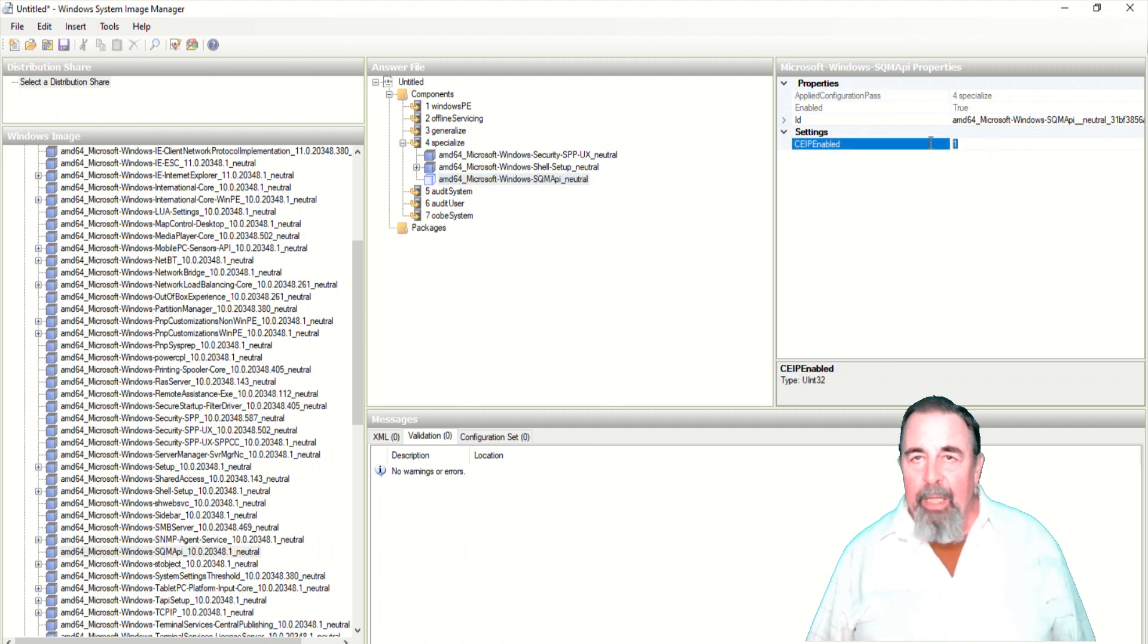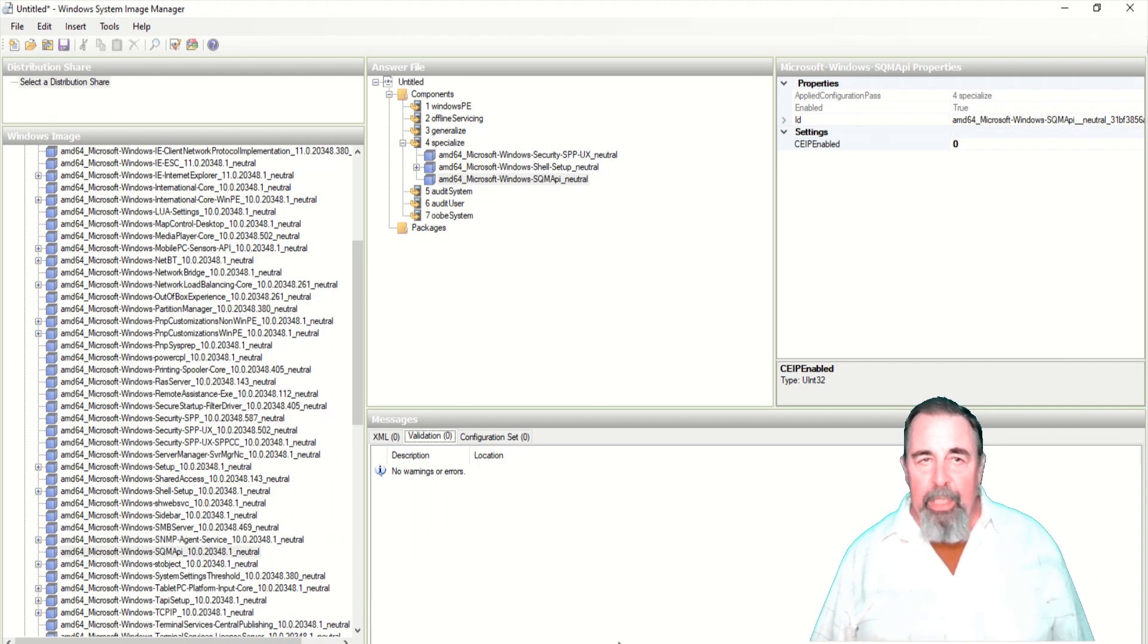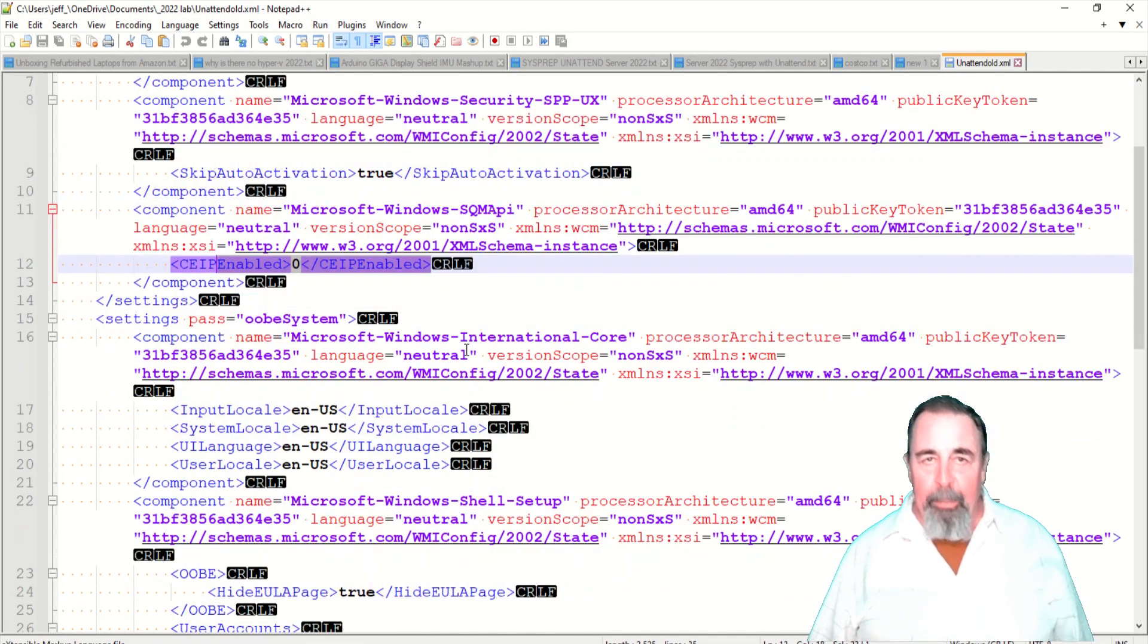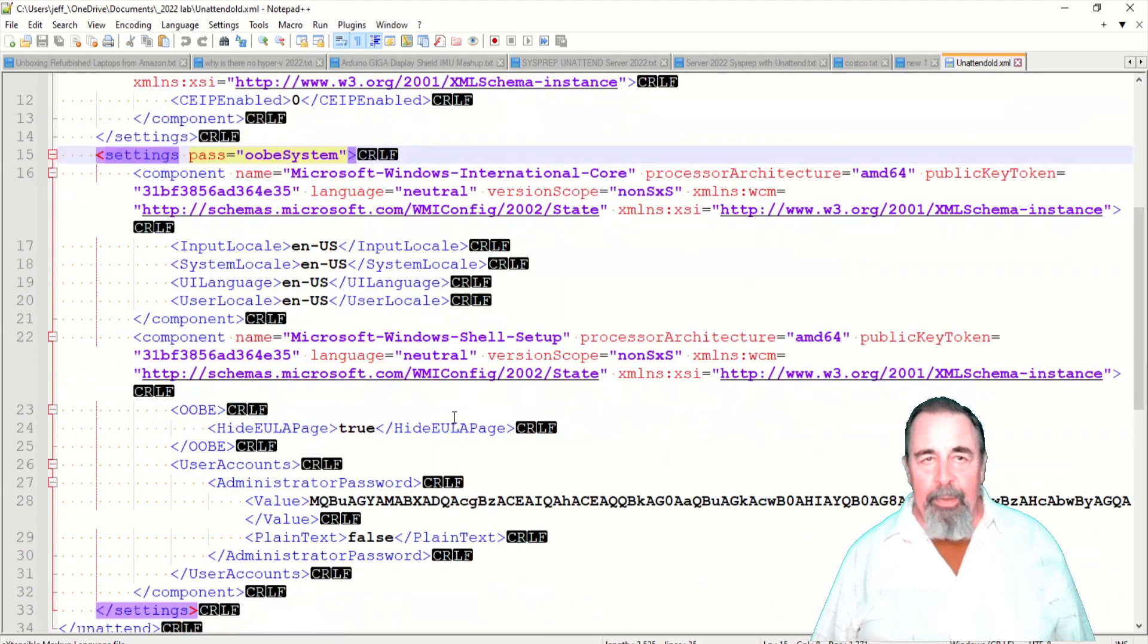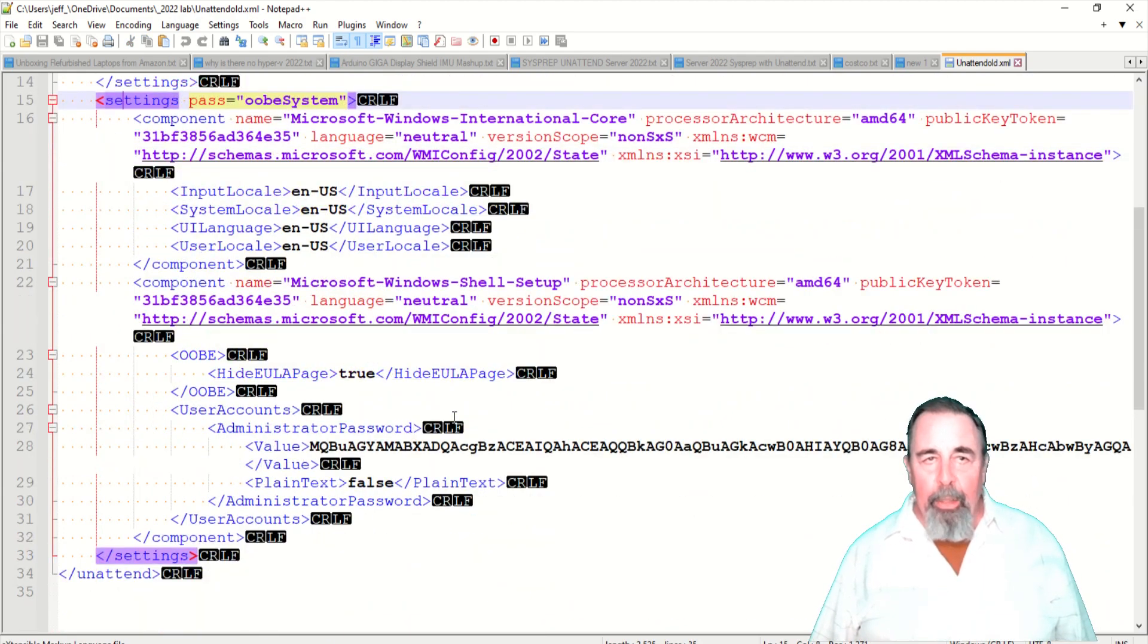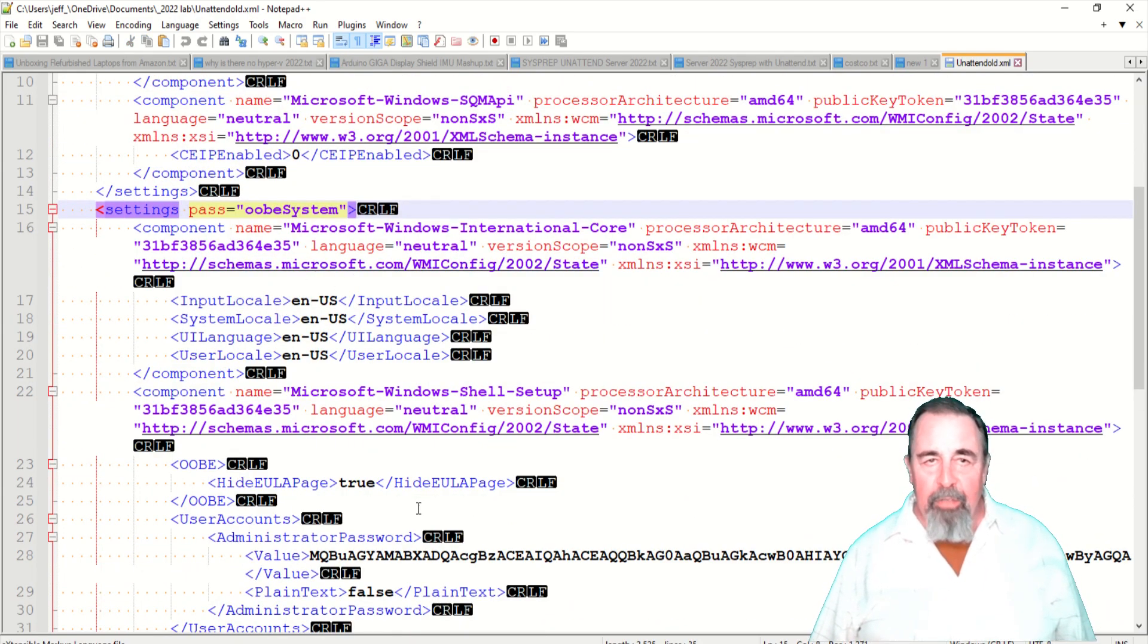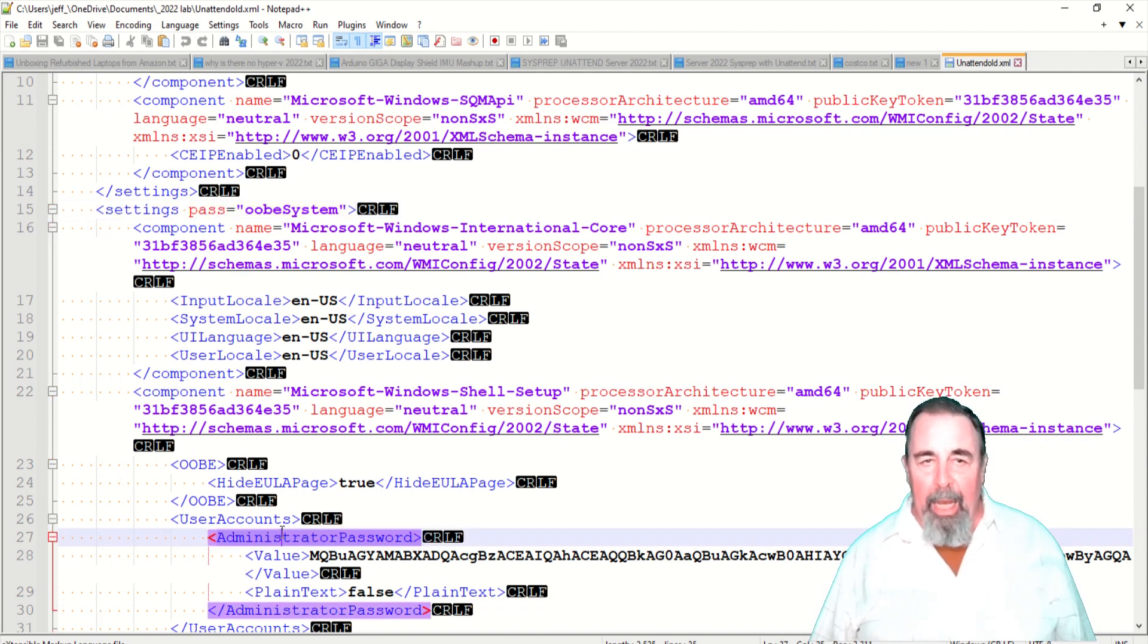I was kind of following along somebody else's example unattended for most of these. But they were not setting the administrator password. Now we're going to go to the pass 7 OOBE system. And we're going to set locale information and set the administrator password. And we also want to hide the EULA page.